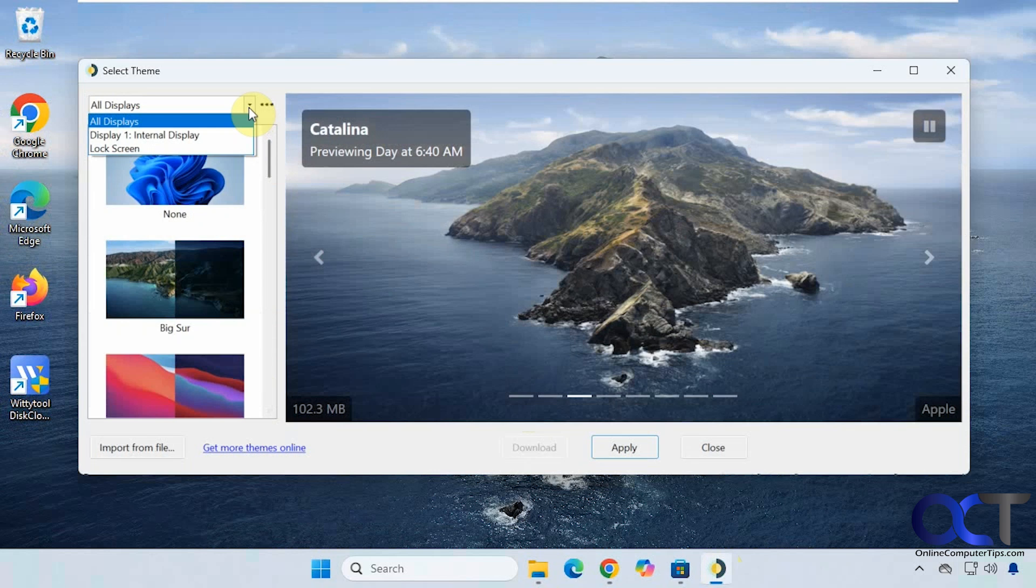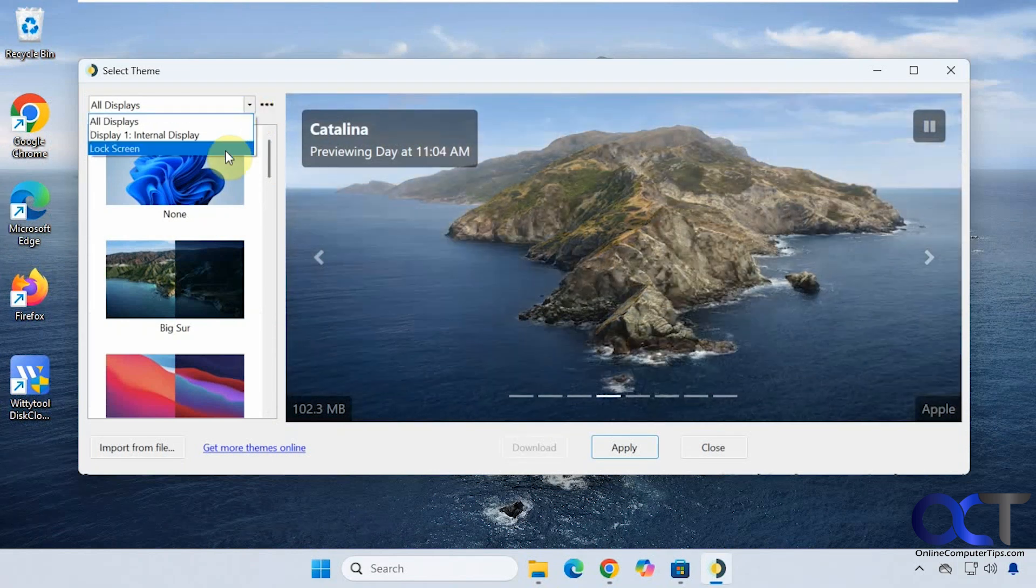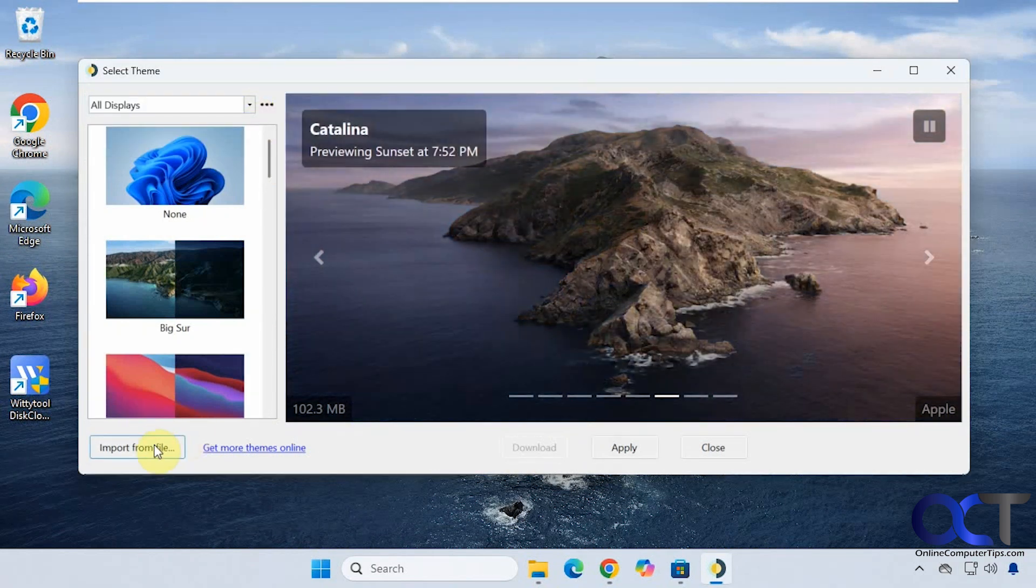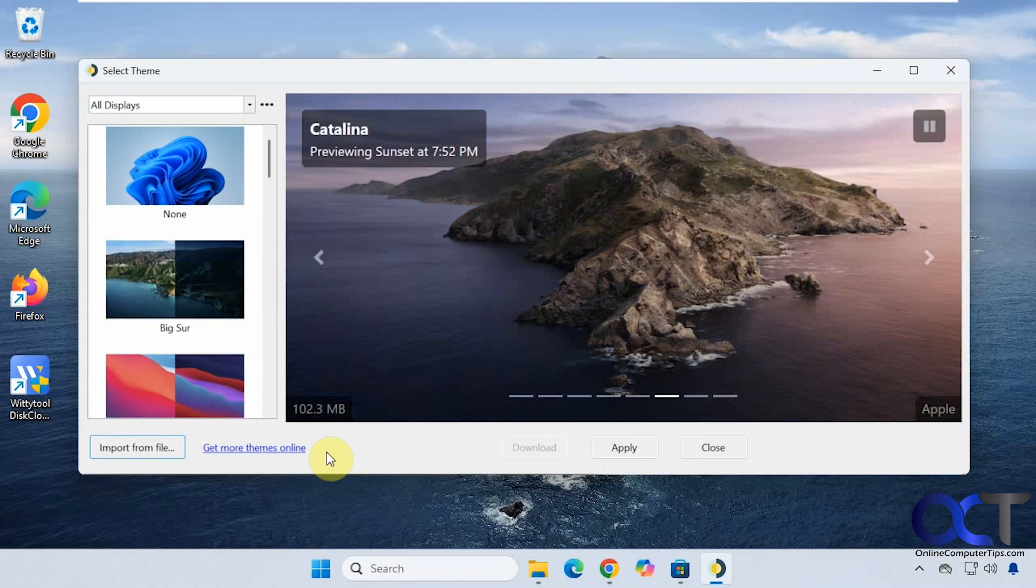You can change it for the display and lock screen. You can also import themes from a file if you have one.